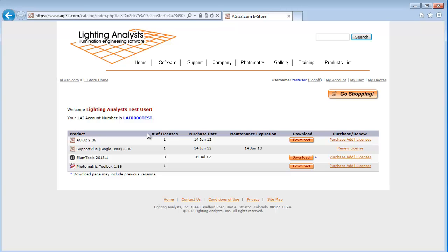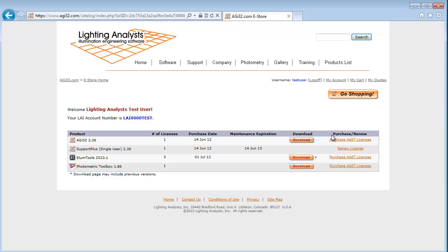The table shows number of licenses, purchase date, your maintenance expiration date, and download buttons to download products owned. The purchase and renew column allows you to purchase additional licenses or to renew your Support Plus for AGI32 or your subscription for Eloom Tools.